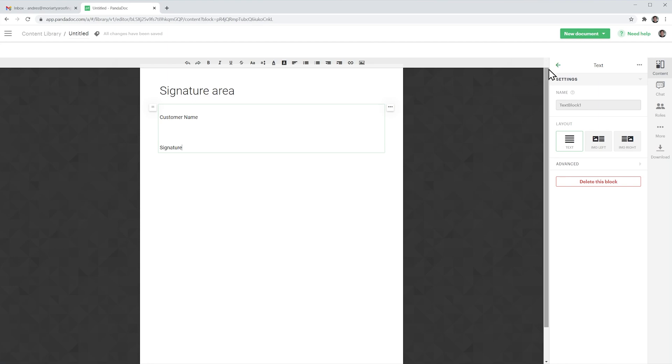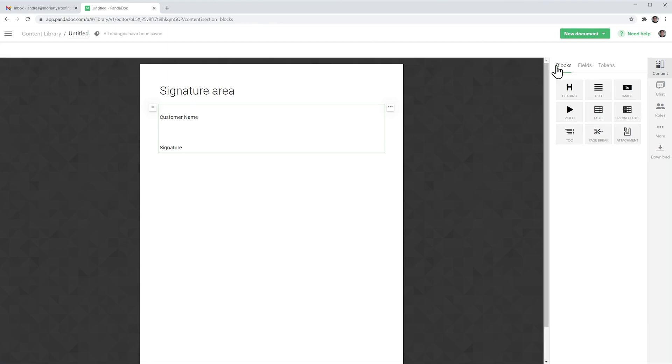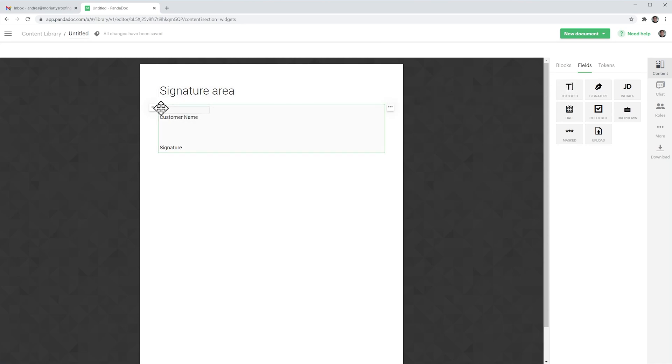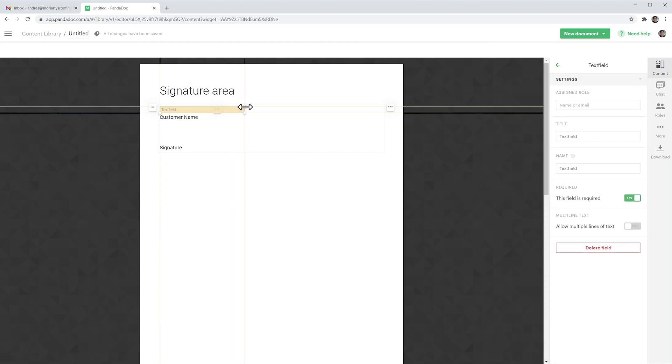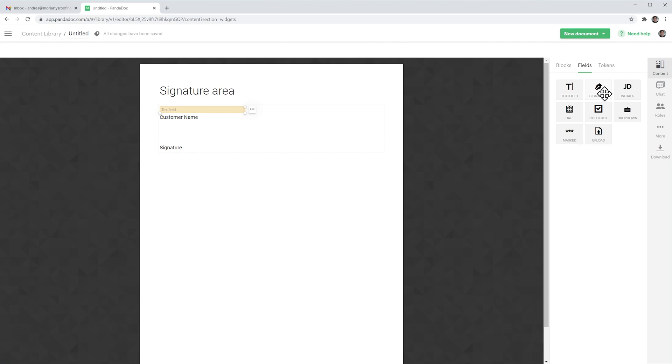Alright now here we're going to go back and click where it says fields and we're going to add a text field for the customer name. I'm going to make it a little bit bigger and we're going to add a signature field for the signature.